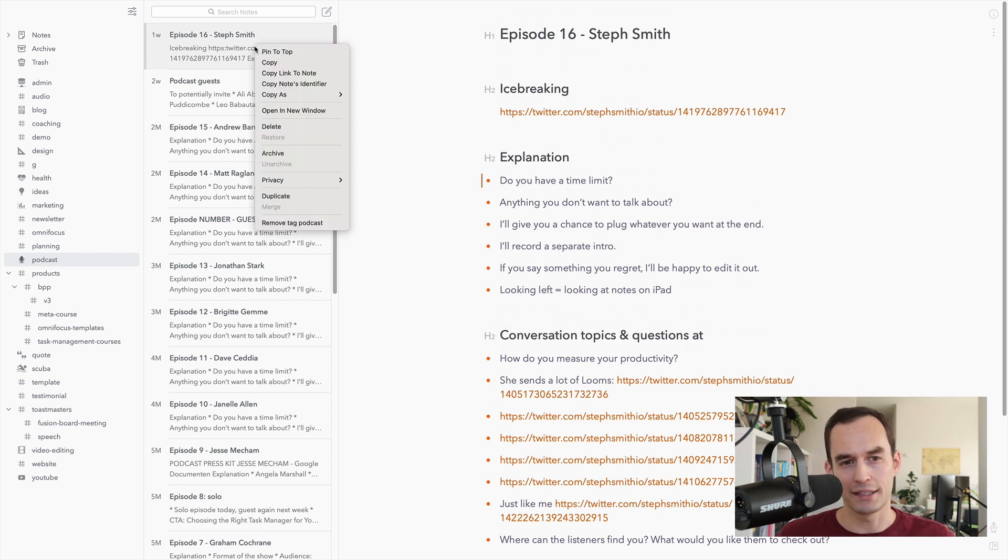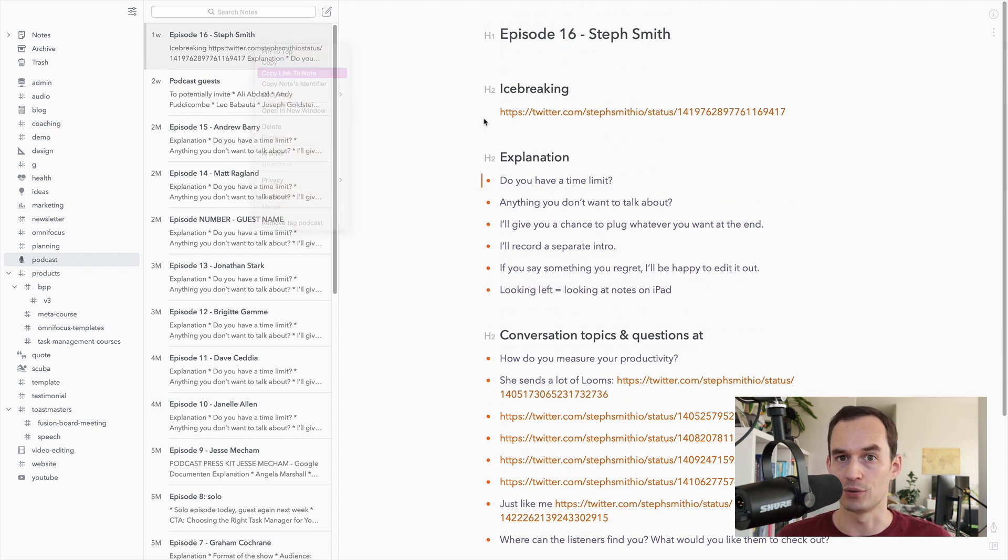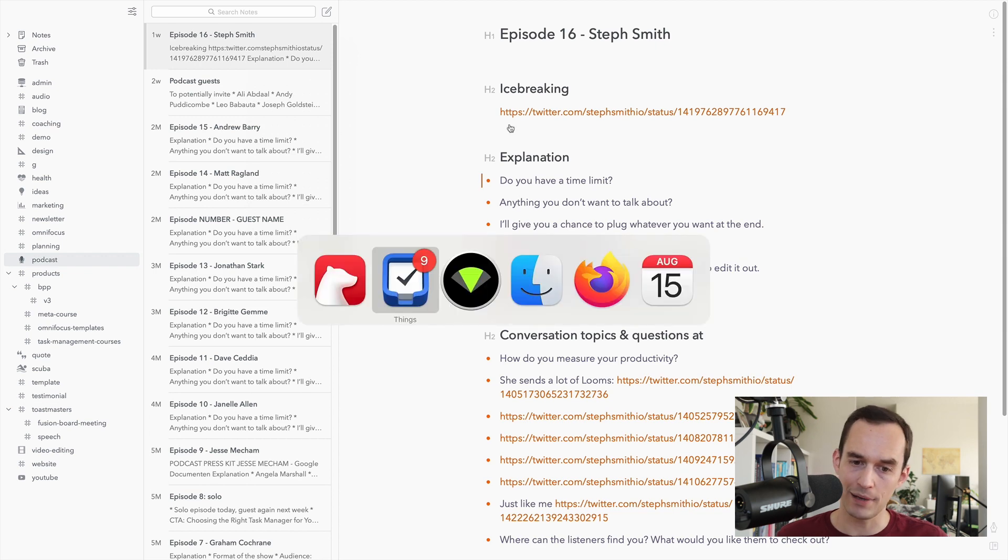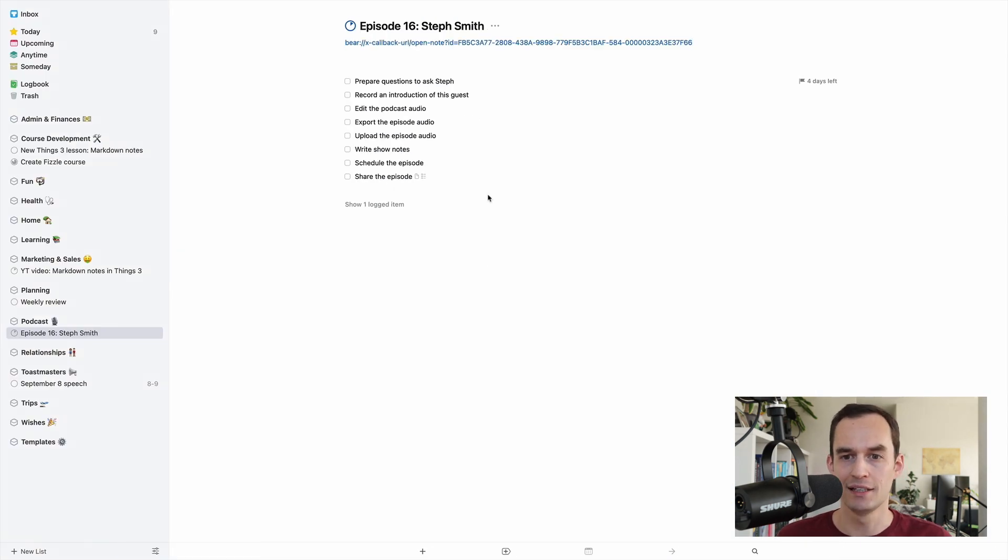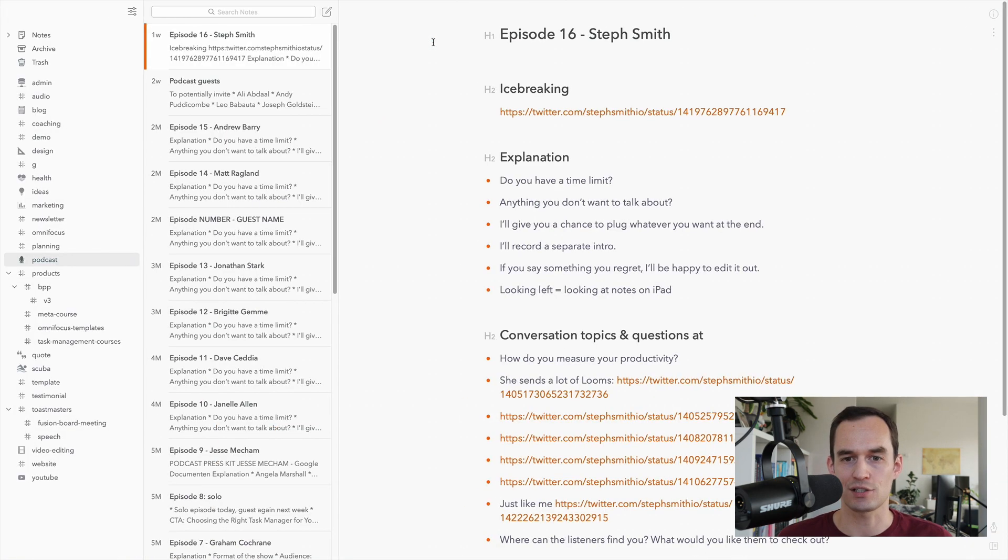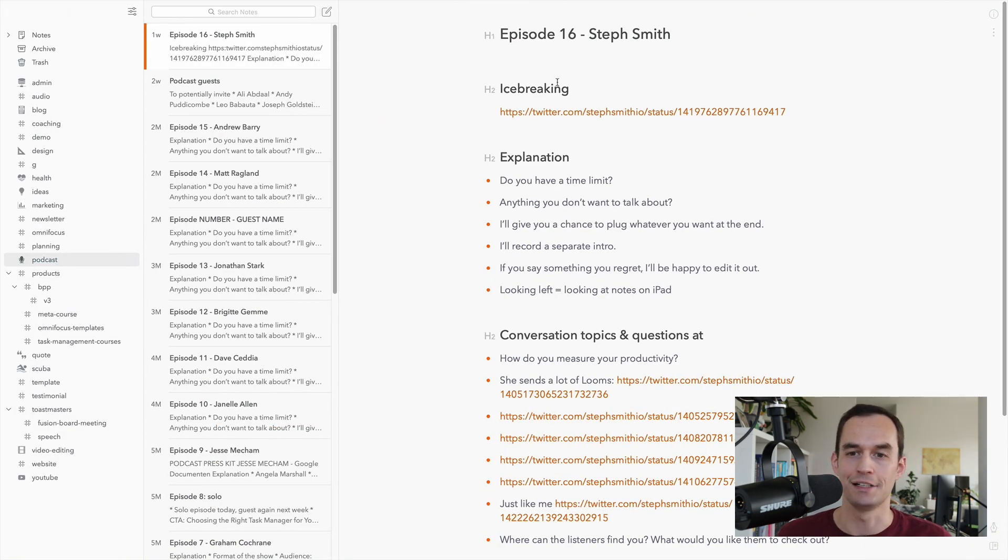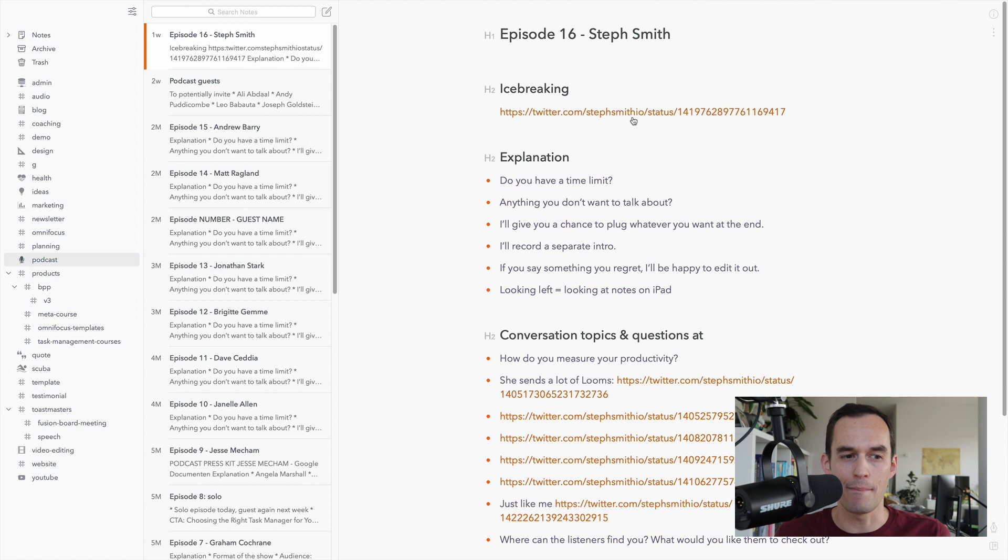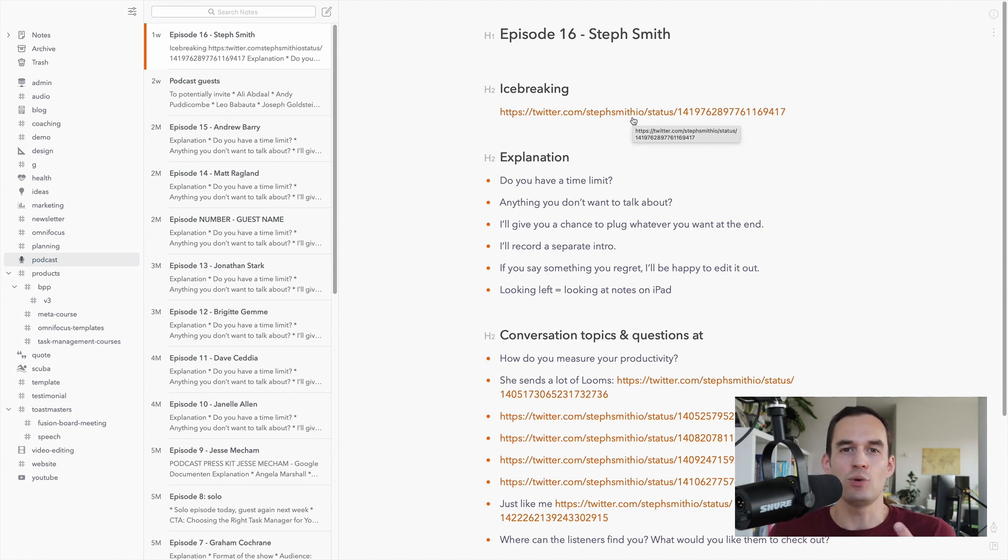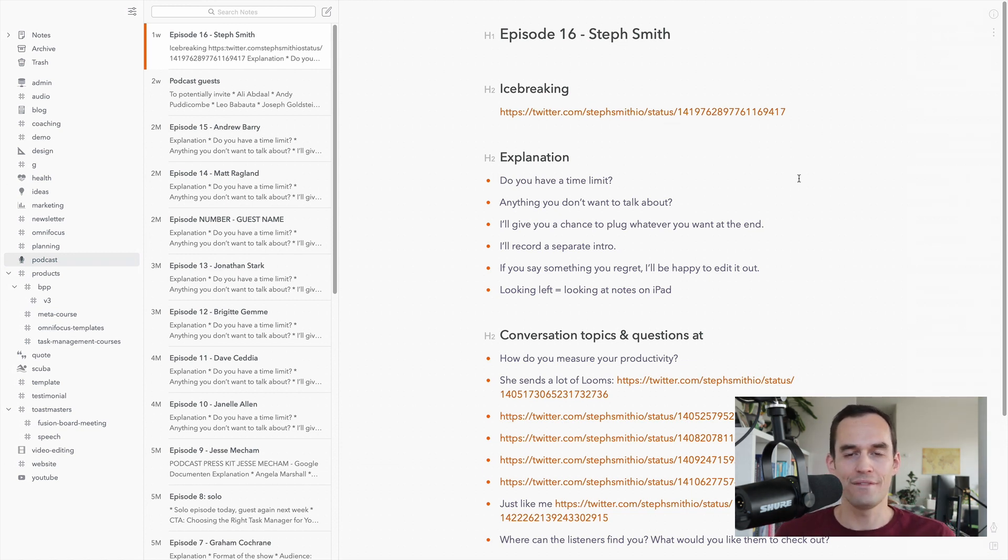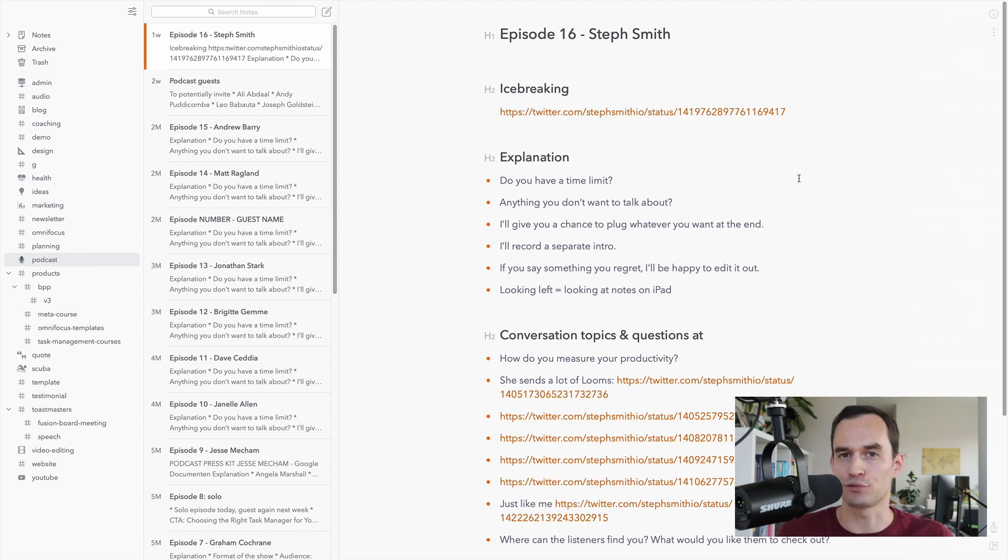Now, what can I do? I can actually right-click this and say, Copy Link to Note. Then I can go back to Things 3, and I can just paste that note in the notes field here. And then when I click it, it actually opens that note in Bear.